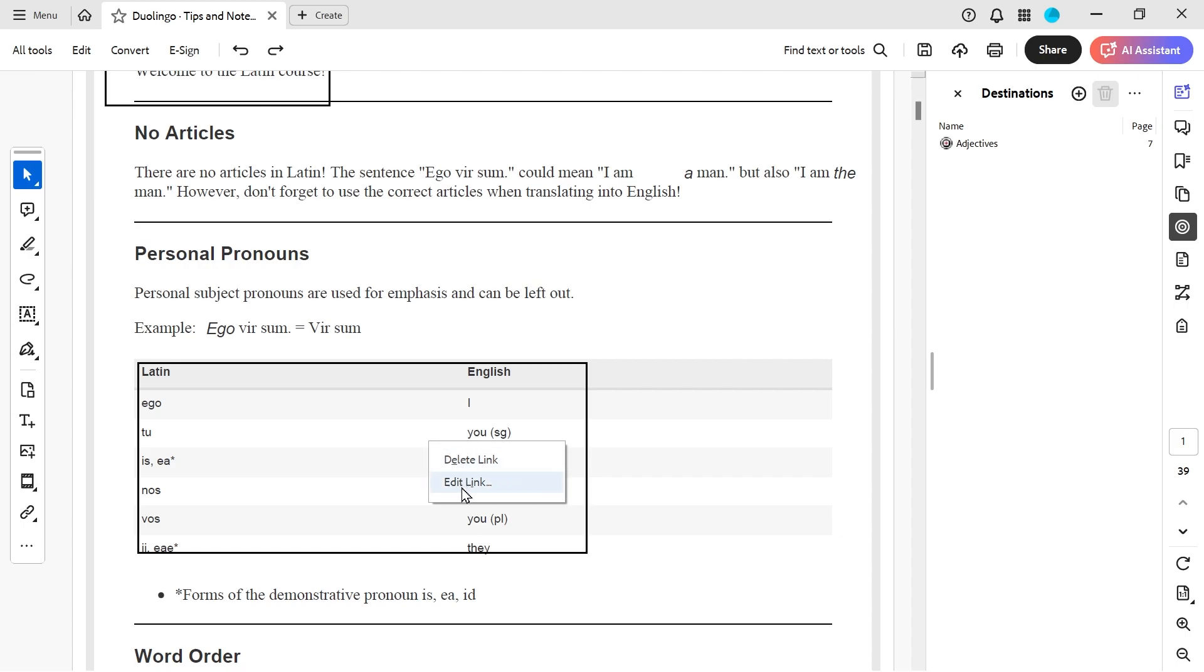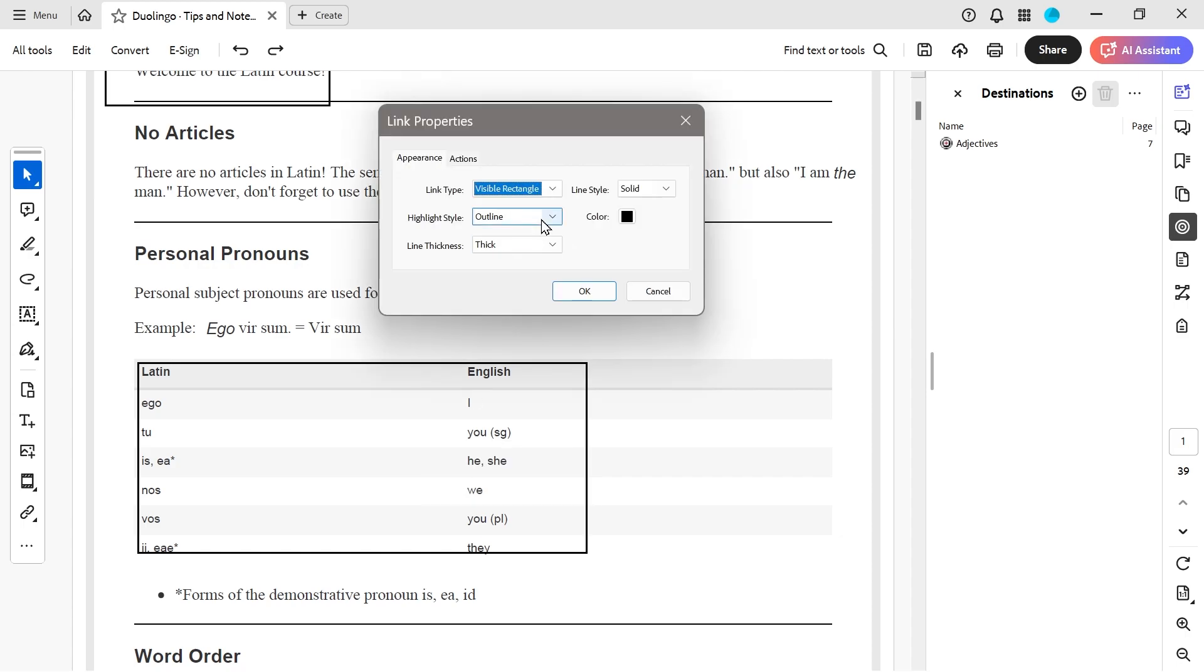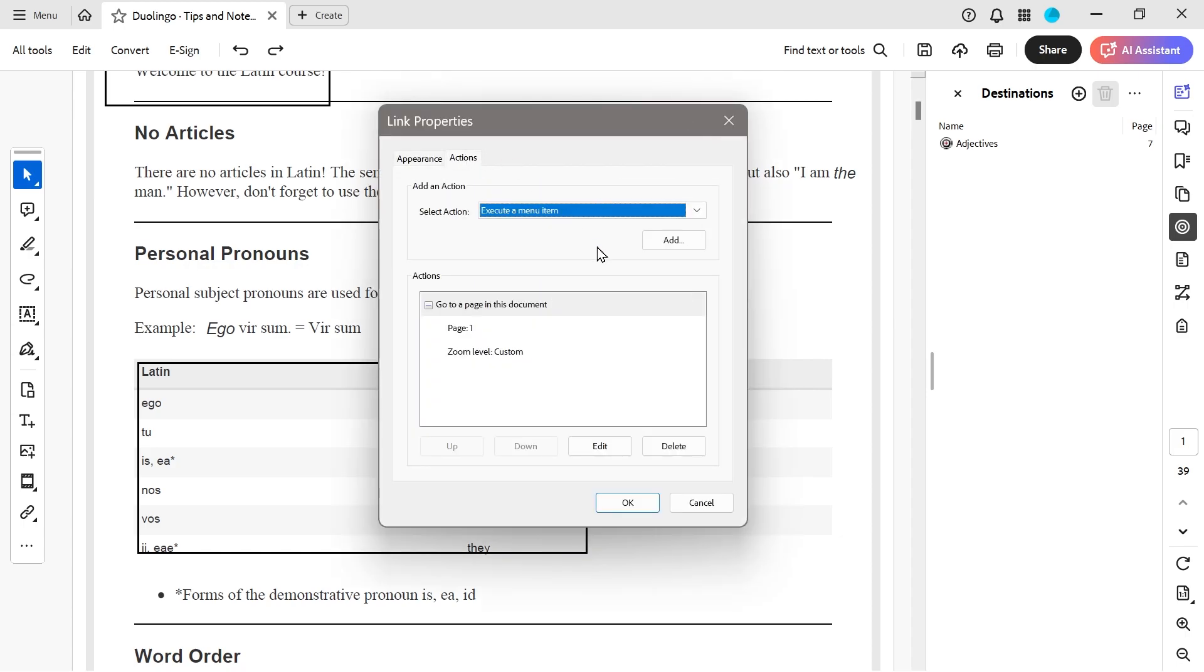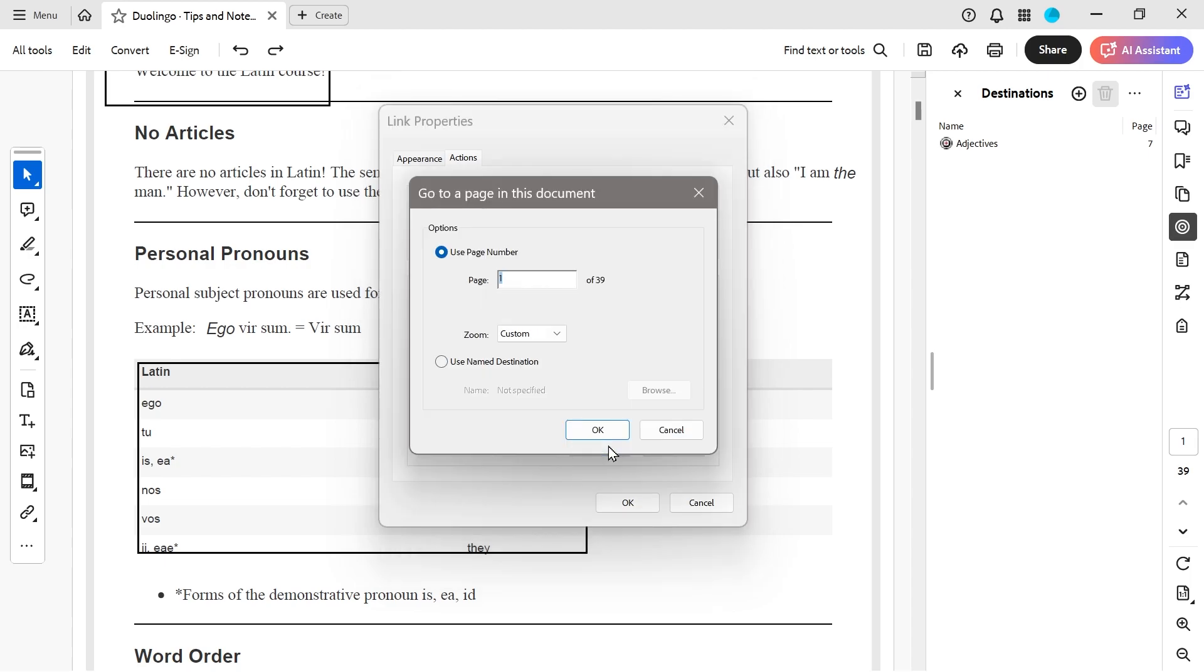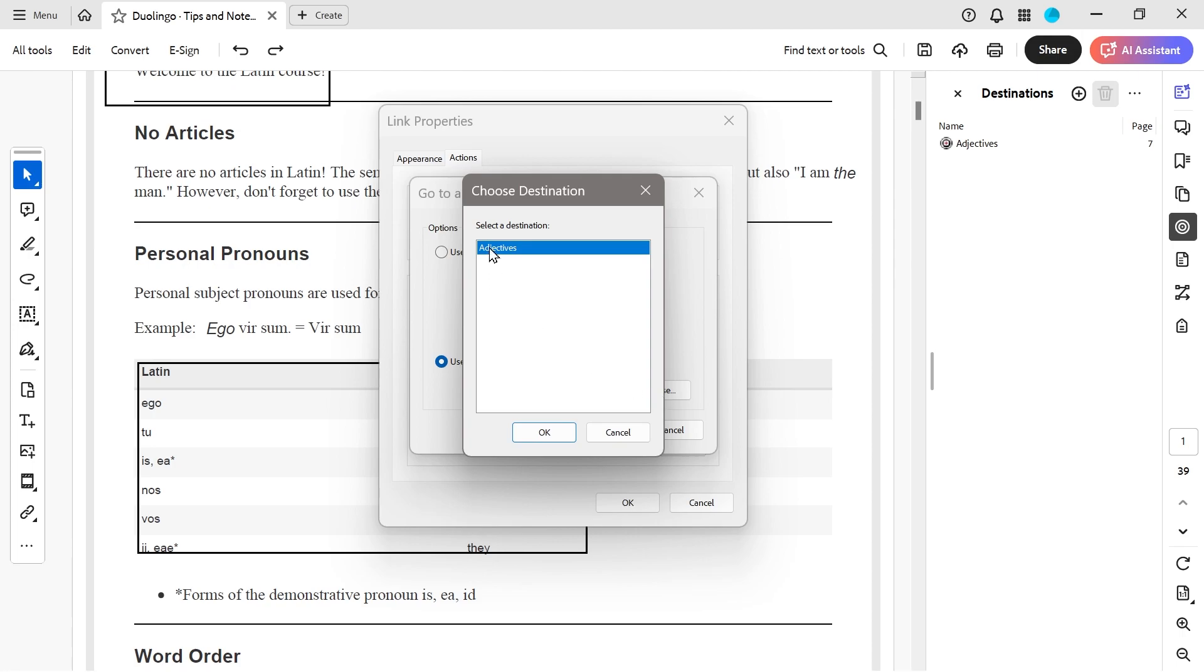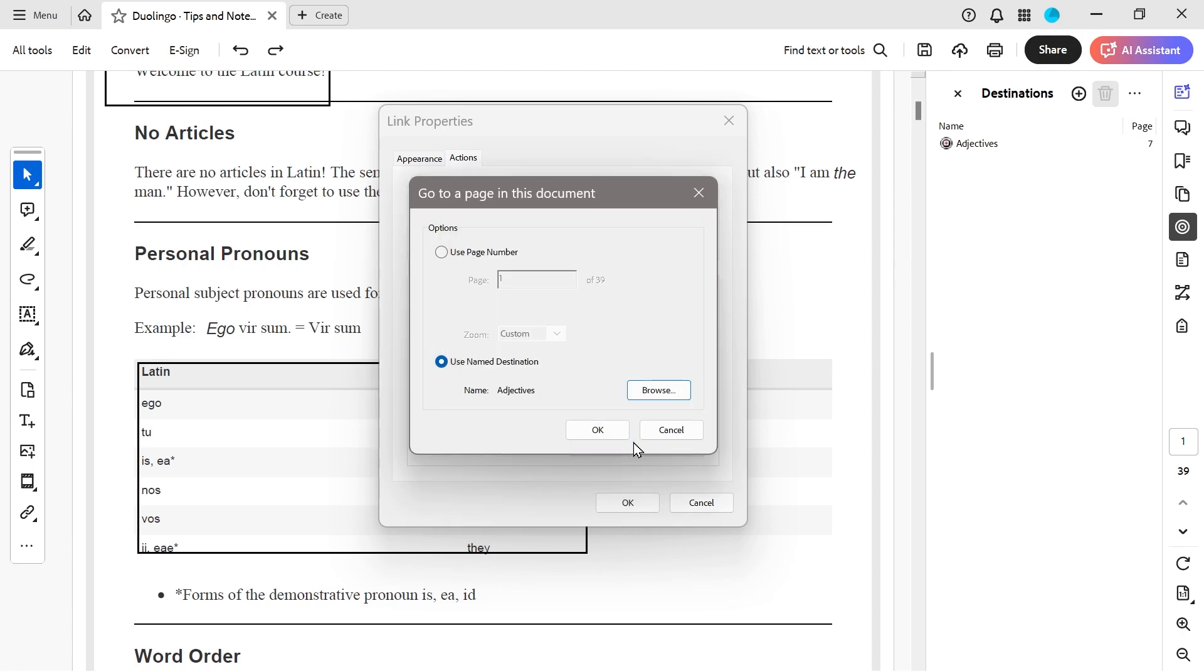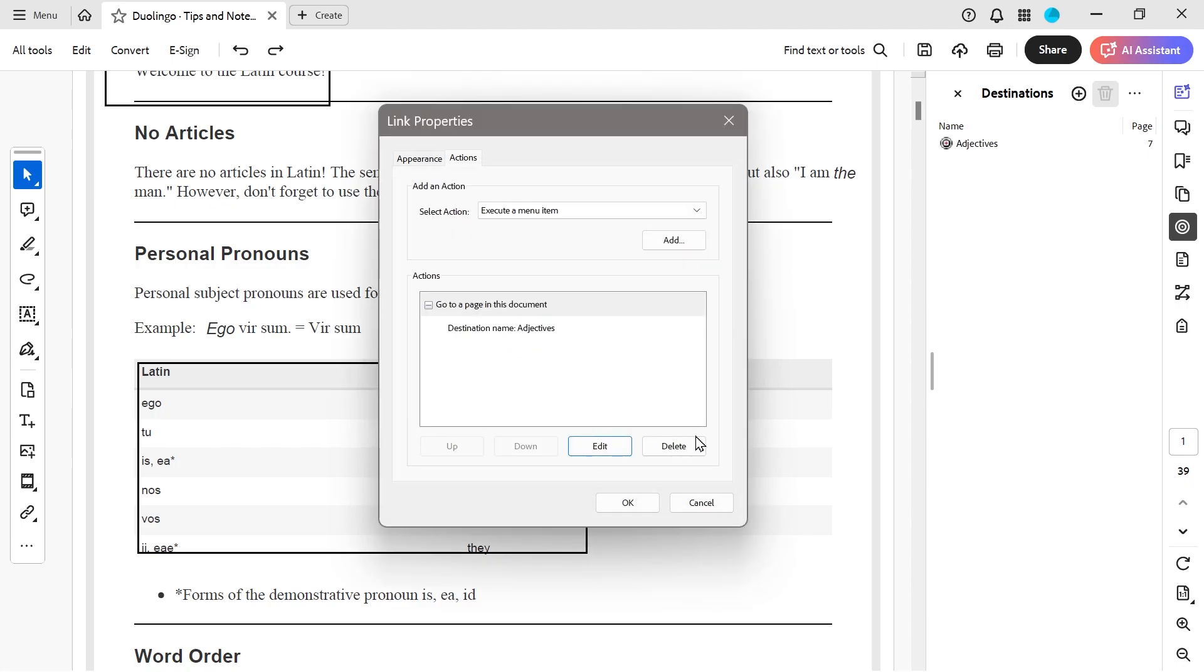So what you could do is you could edit the link. Let me take a look at this. Now in the action section here, we press edit, we've got the option for named destination. And there it is. So we just basically click it in there, use named destination adjectives.